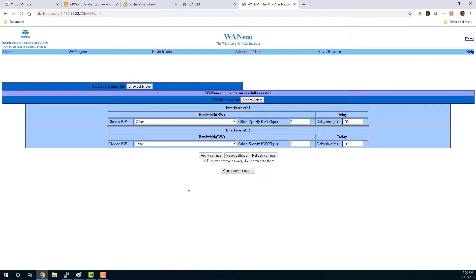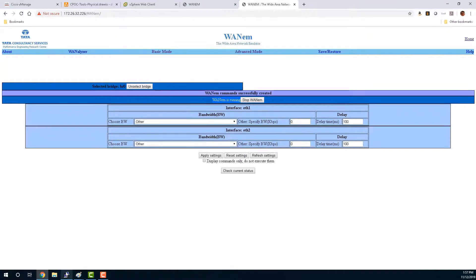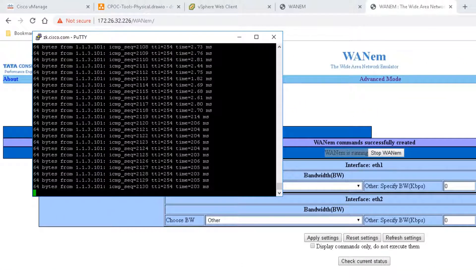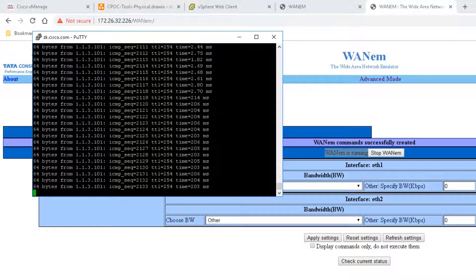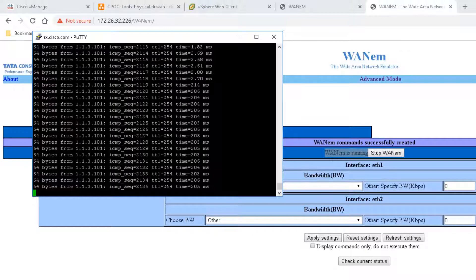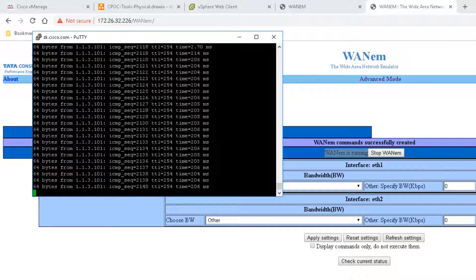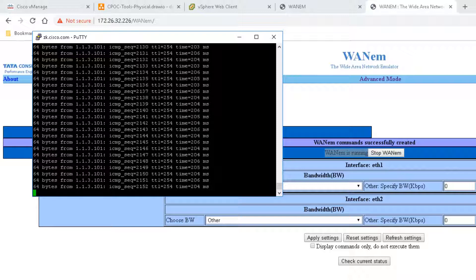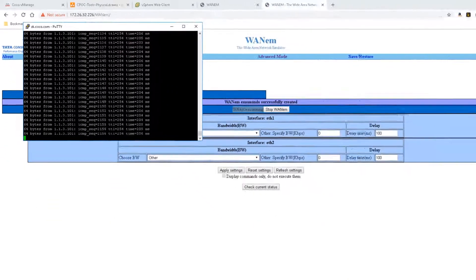And that should cause the WAN EM to inject 200 milliseconds of latency. You can see here that WAN EM is running. So let's check our ping. You can see here, we do in fact see 200 milliseconds of latency being injected. And we can use this along with the SD-WAN application aware routing policy to show how impact to a particular circuit can be routed around by the SD-WAN fabric.